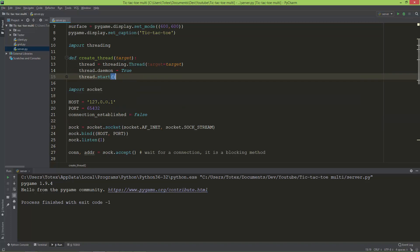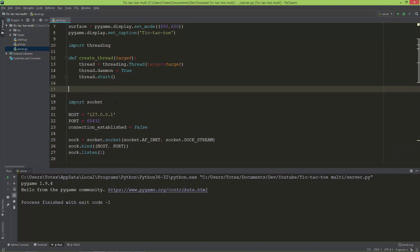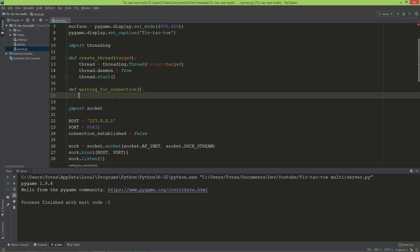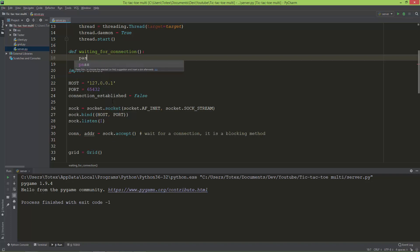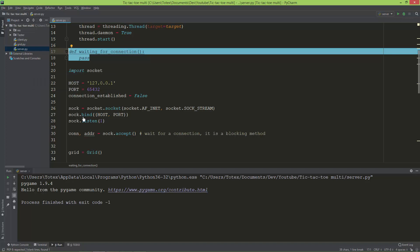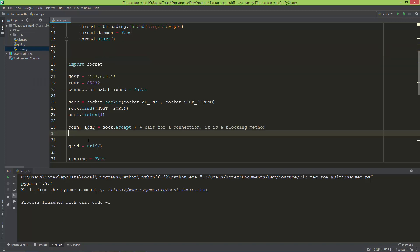Now I'm going to create a second function called waiting_for_connection. For now I'm just going to pass inside it, and I'm going to move this waiting_for_connection function to after the socket object is created.